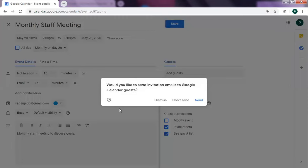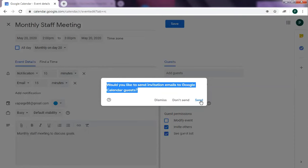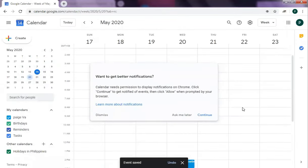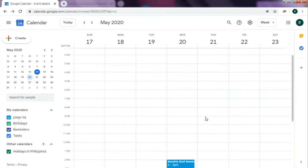When you save, it will automatically prompt you to send invites to the email addresses that you entered in the list. It will automatically send invites. When you click send, they will automatically be notified that they have been invited to attend the monthly staff meeting. Let's say don't send for now. So that's how easy it is for you to create an event.